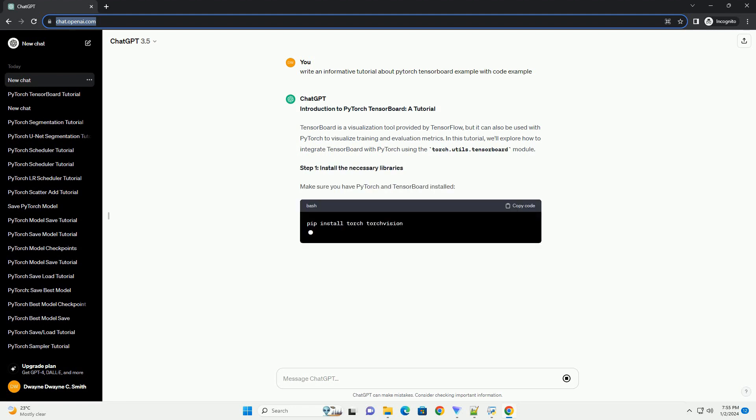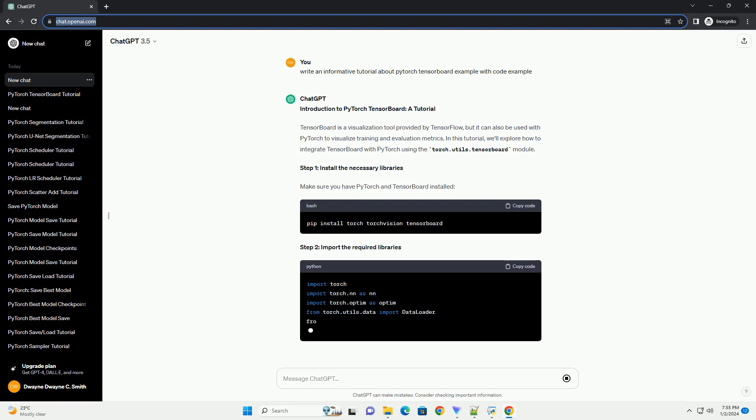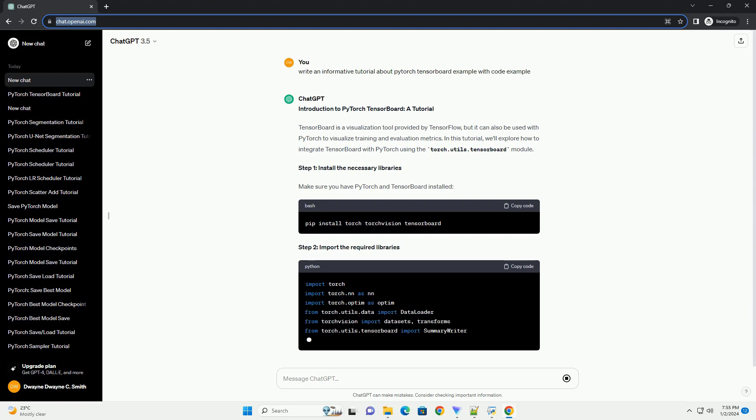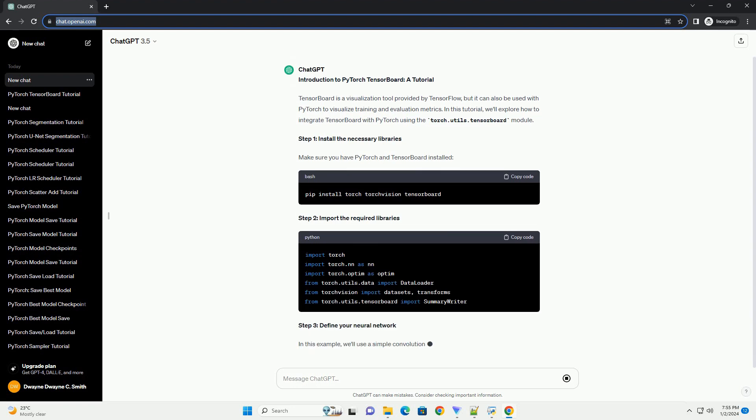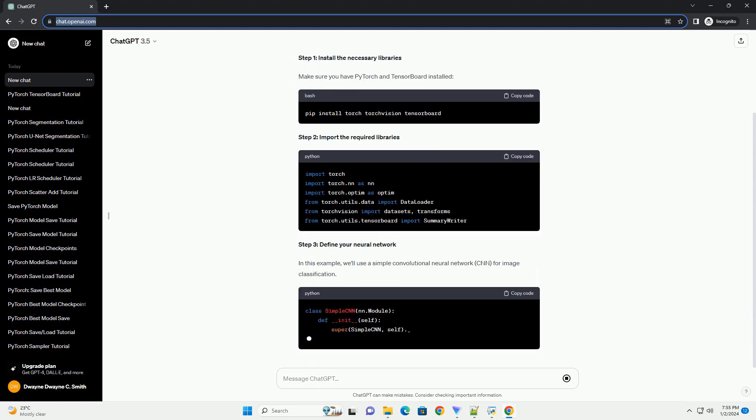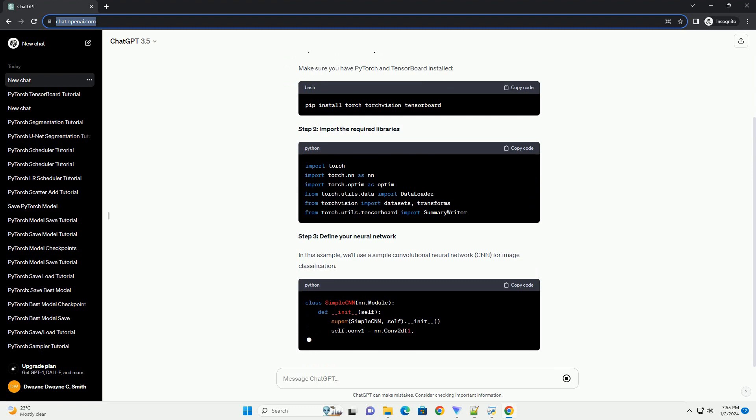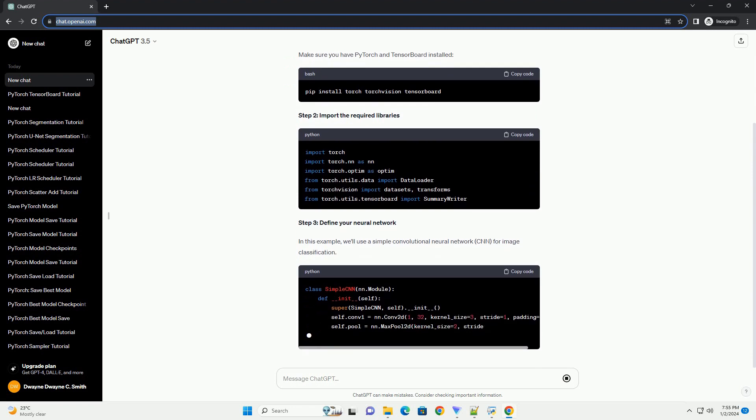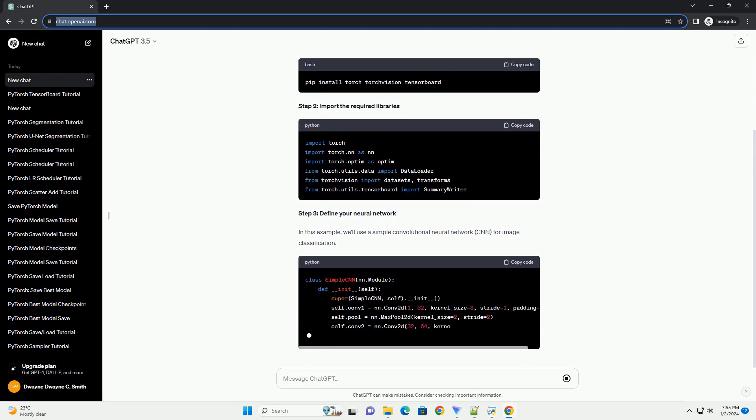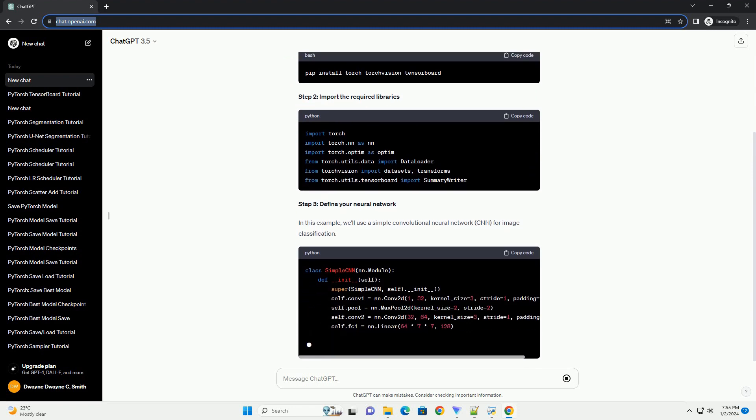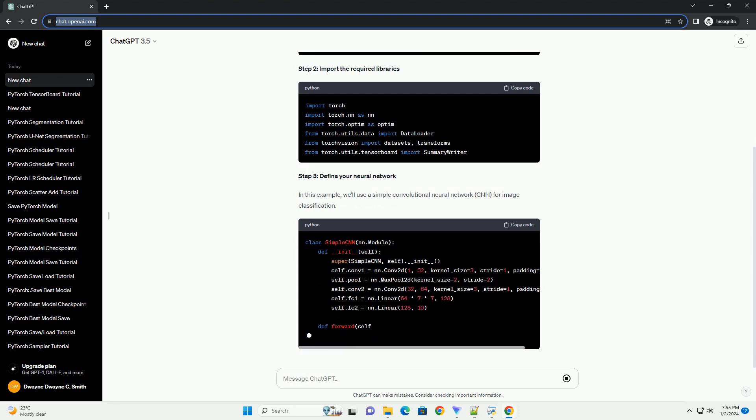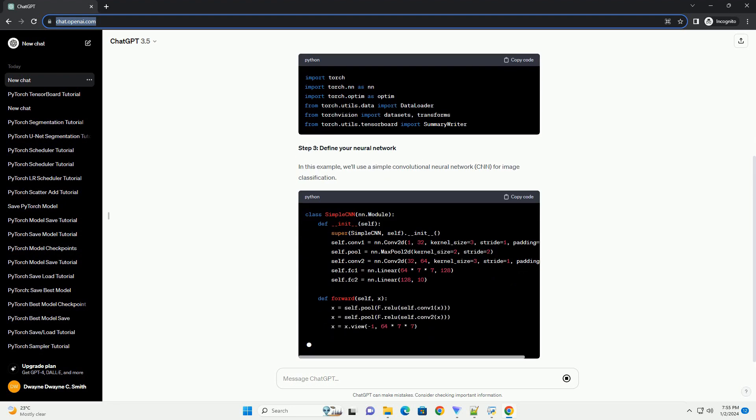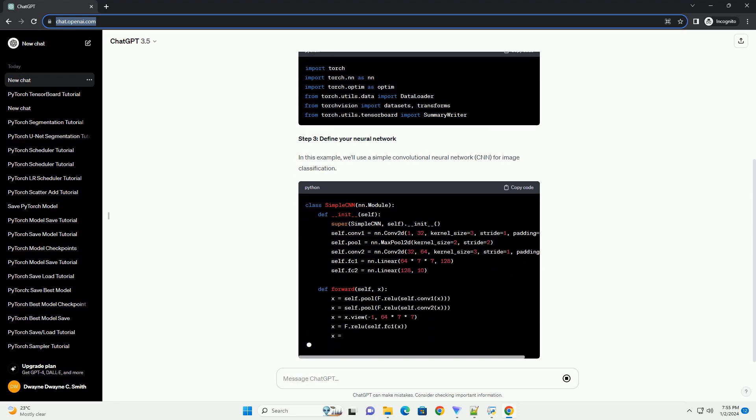TensorBoard is a visualization tool provided by TensorFlow, but it can also be used with PyTorch to visualize training and evaluation metrics. In this tutorial, we'll explore how to integrate TensorBoard with PyTorch using the torch.utils.tensorboard module.